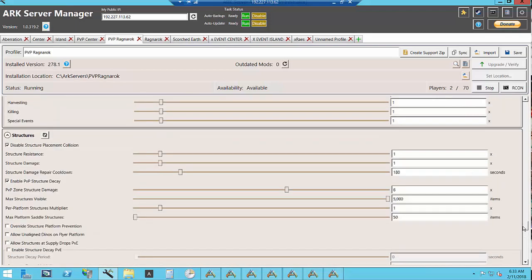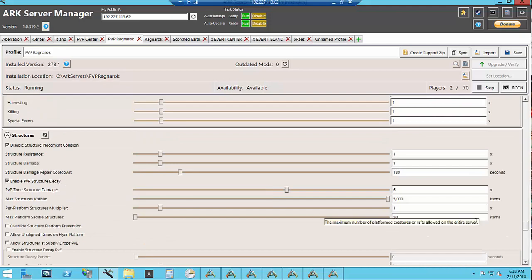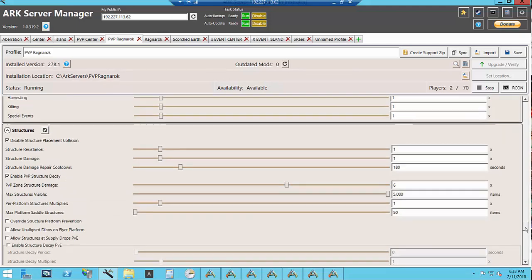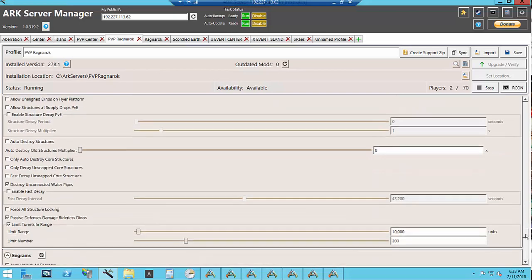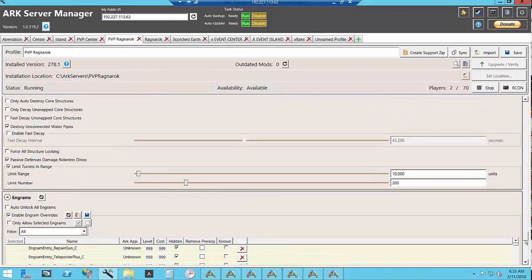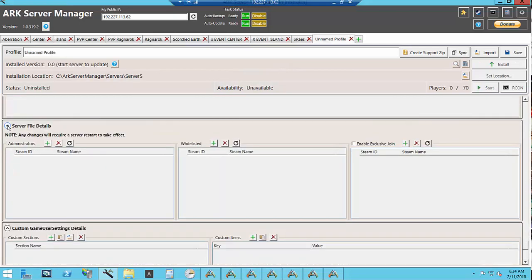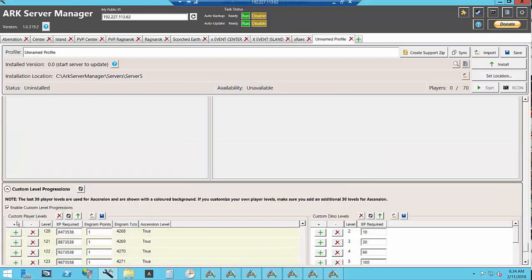I do have enabled structure decay on the PvP maps. Now for server file details you can put in the administrator's IDs. You can whitelist people.